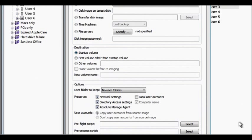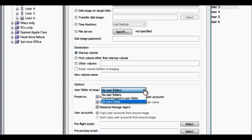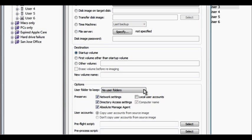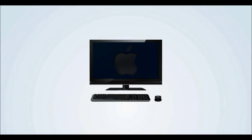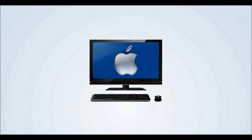With Absolute Manage, you can retain existing user folders, network, and directory access settings. Upon reboot, users will find a new operating system, or a clean image of the existing system, with no interruption to their productivity. Future changes are also simple to apply, since you can easily edit the disk images you have created.